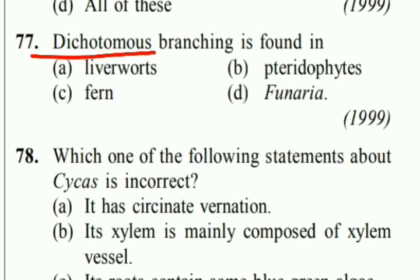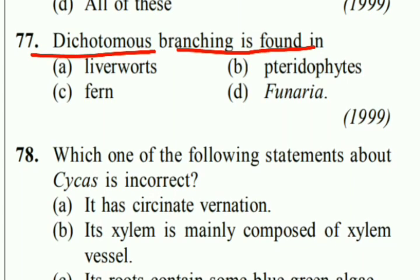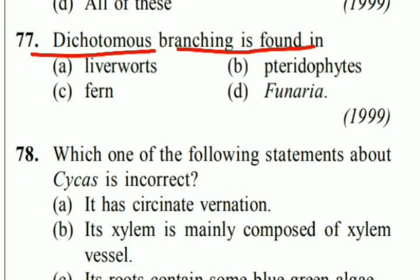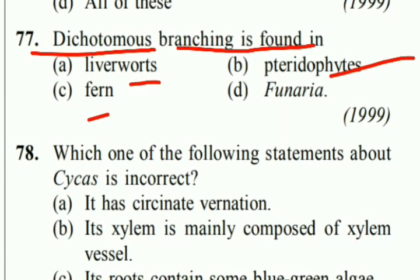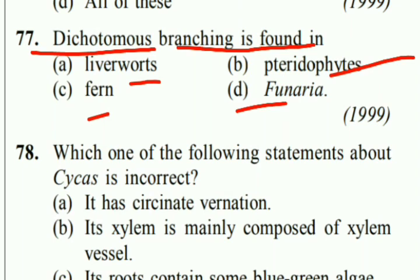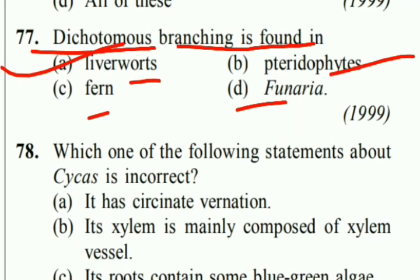Dichotomous branching is found in liverworts. Right answer is liverworts.